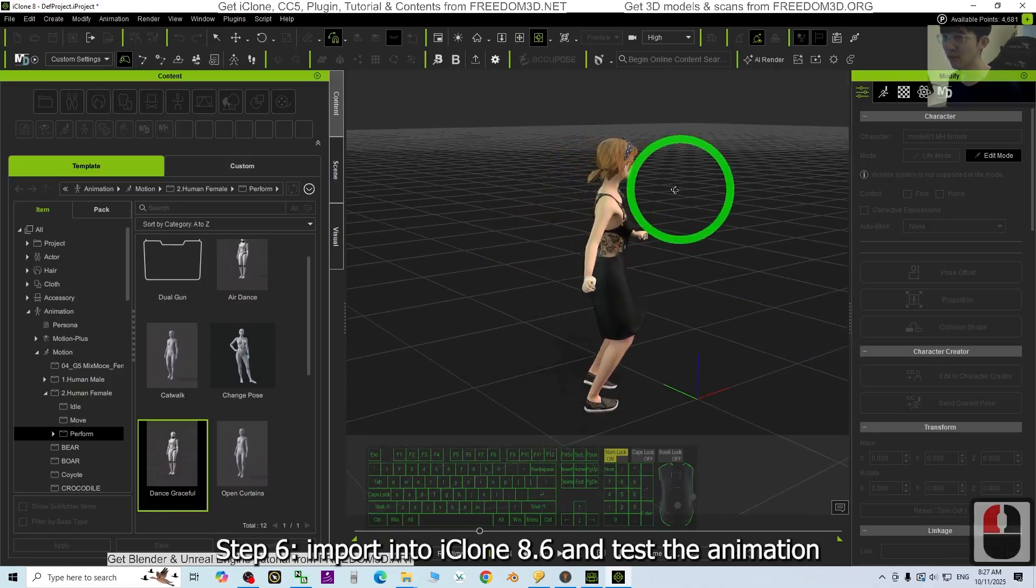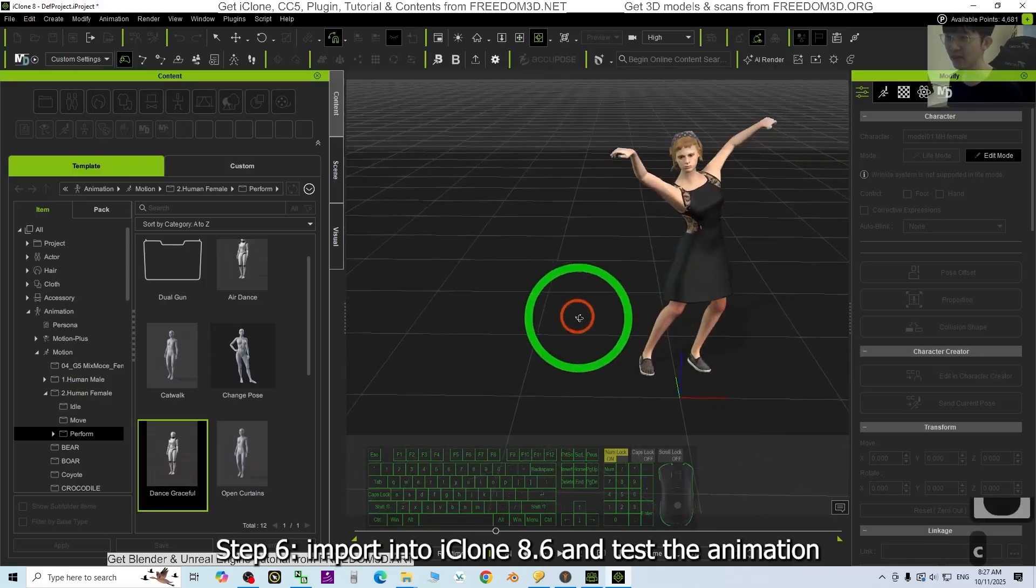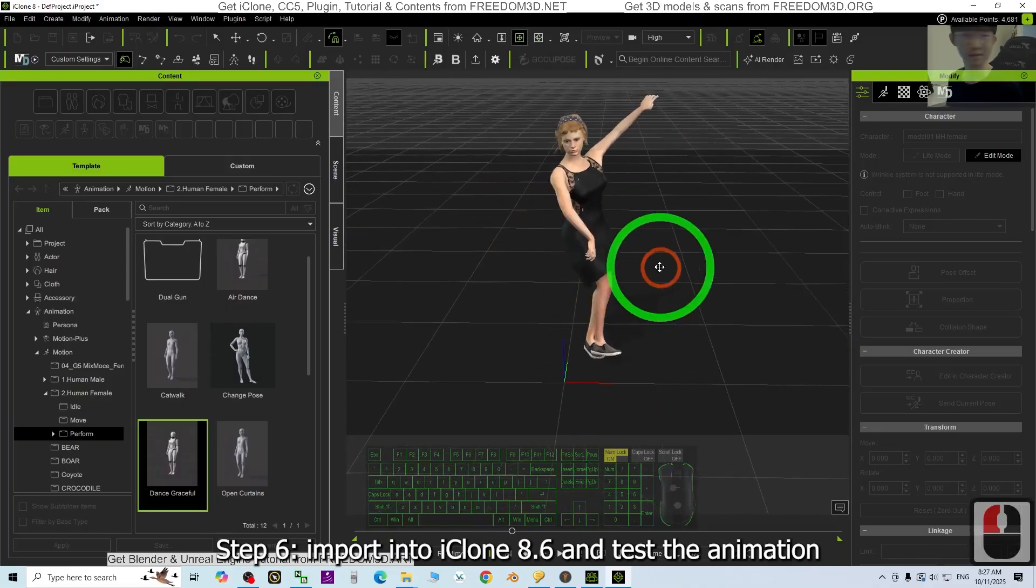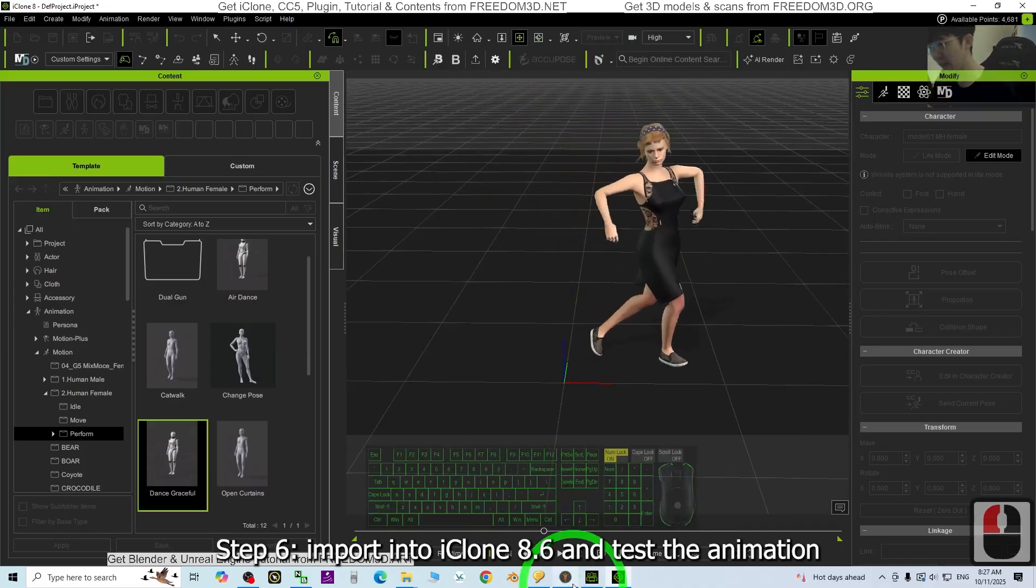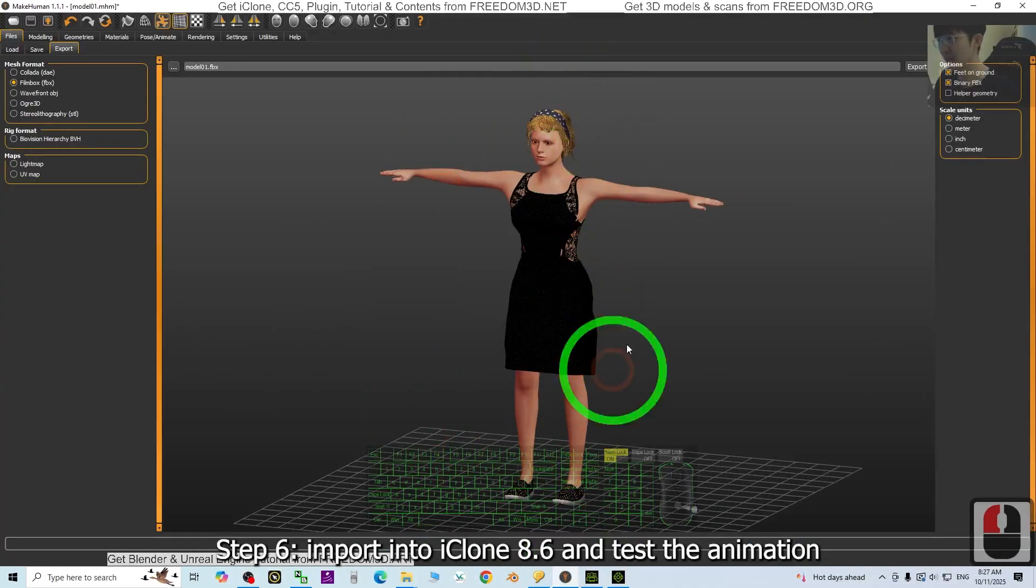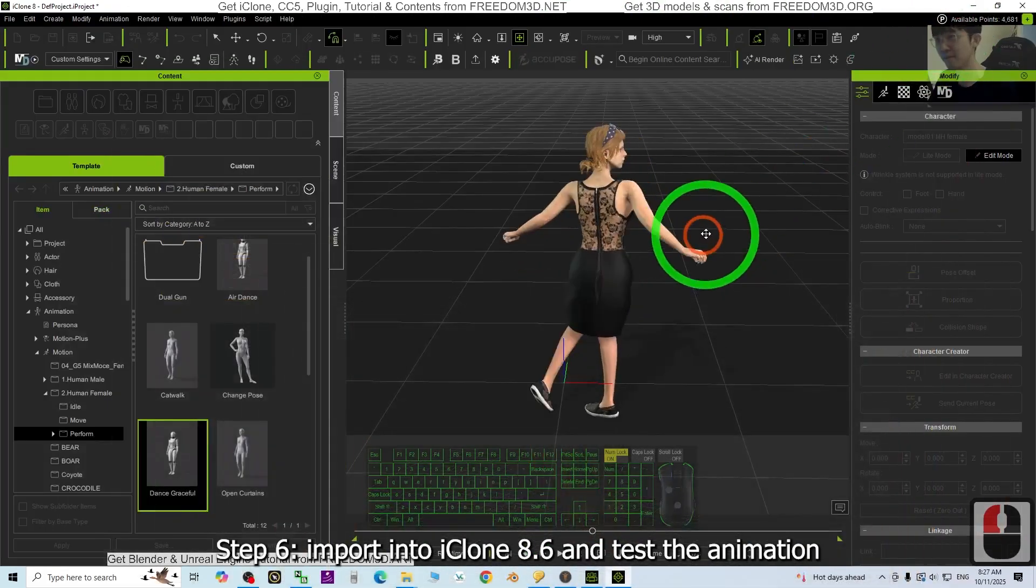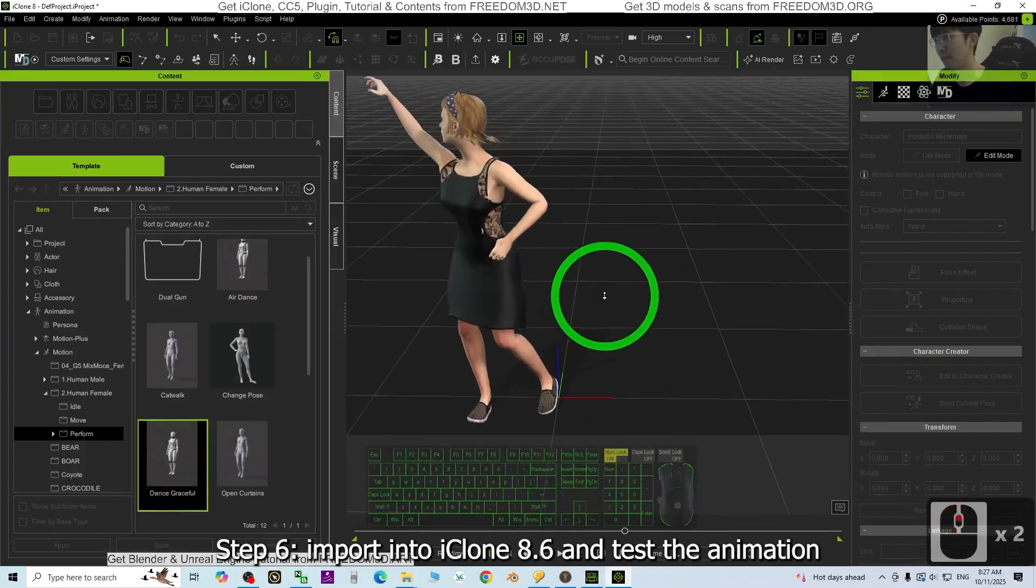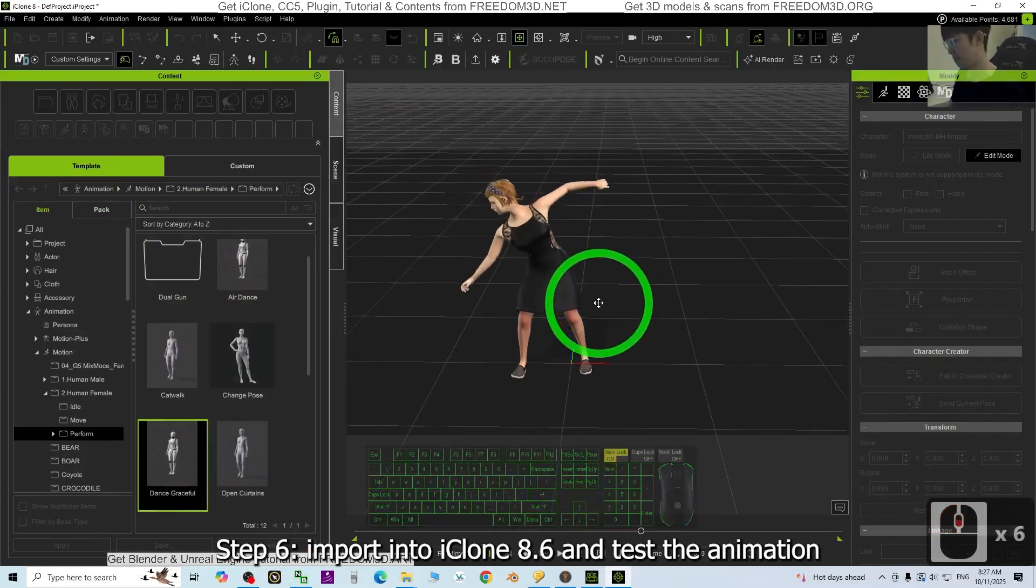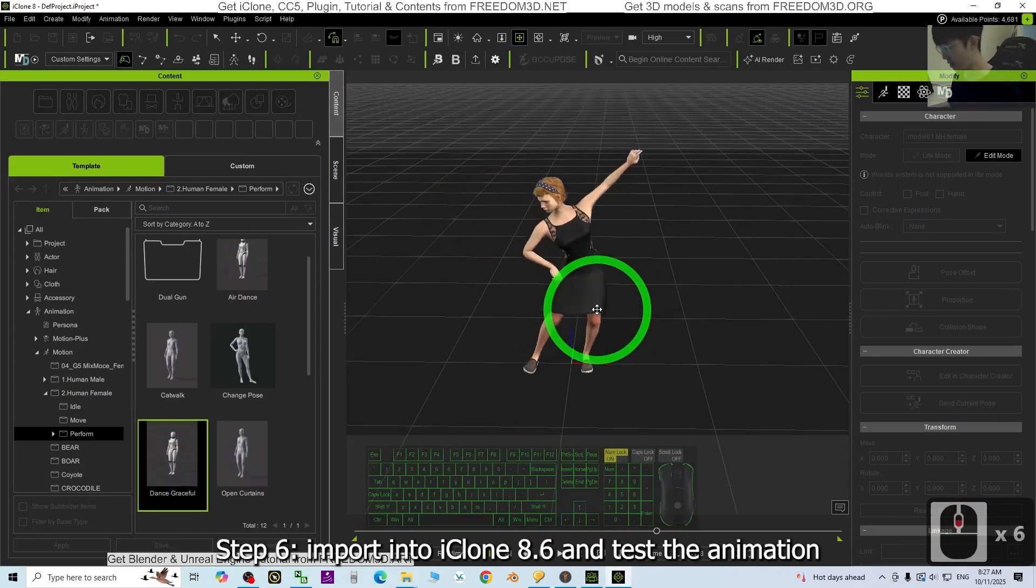If you just want to make a dancer, the animation, this is the MakeHuman 3D avatar that I created from here. Everything looks well. Alright.